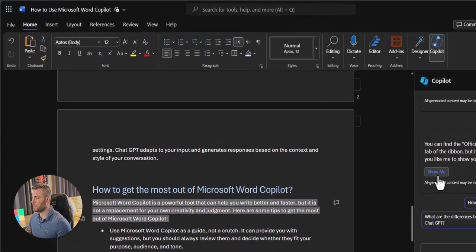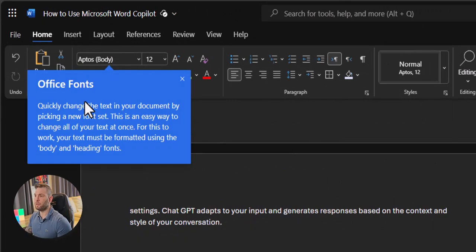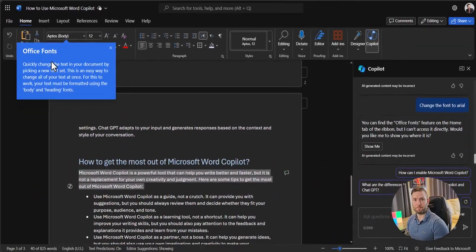I assume that the plan is at some point it will simply do it for you. But for now, you can click on show me and it will bring you exactly in the right place in the menu and it will tell you how to use the functionality, which is pretty great if you ask me.